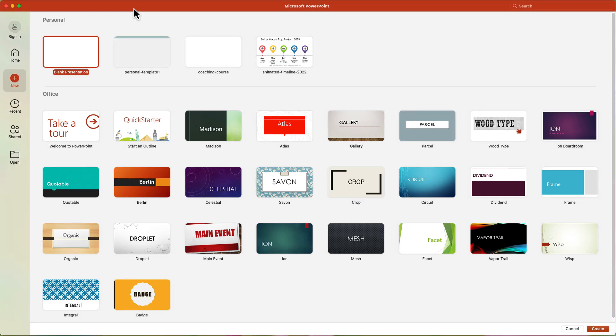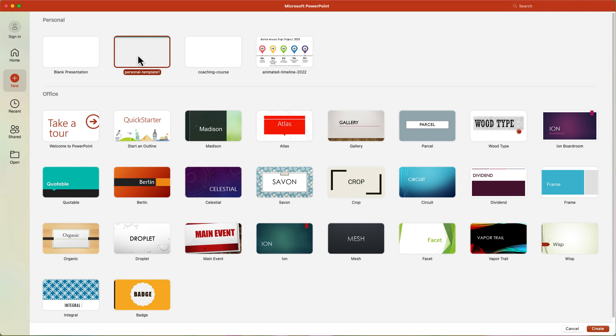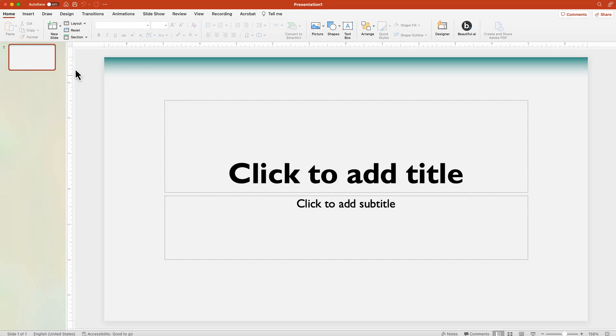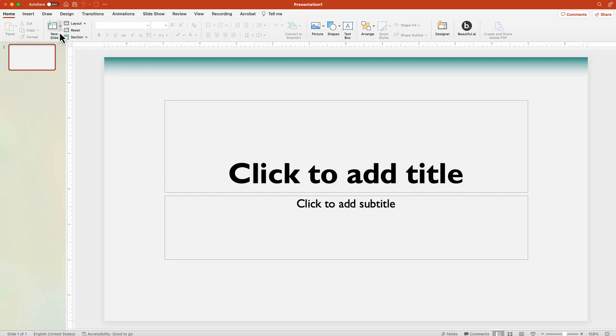Now open PowerPoint and create a new presentation. If you plan to use a specific template, create the new presentation from that template first. Now in the Home tab, click the small drop-down arrow next to the New Slide button.